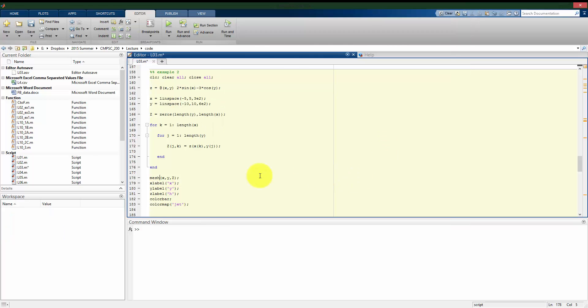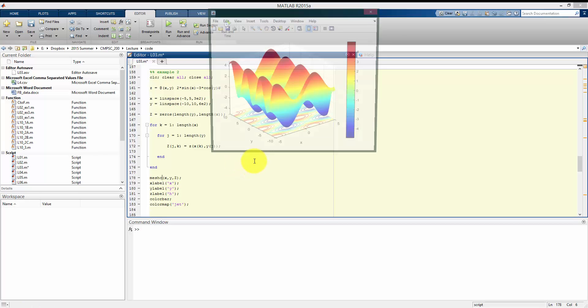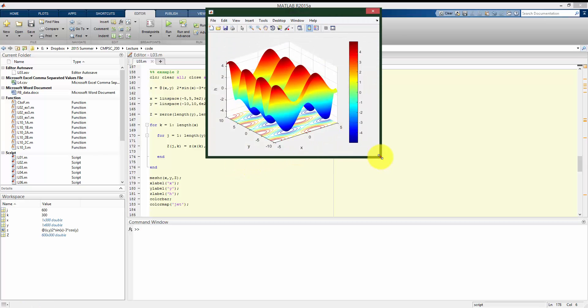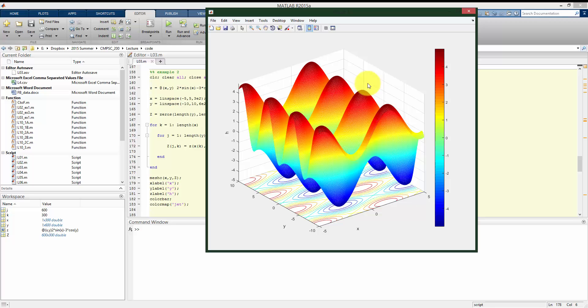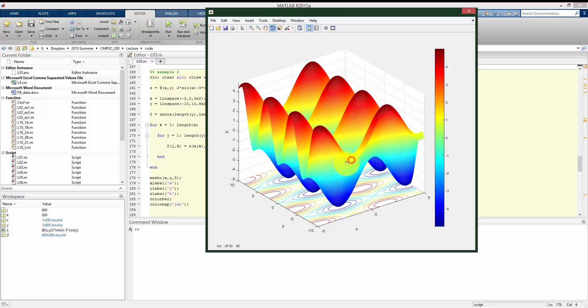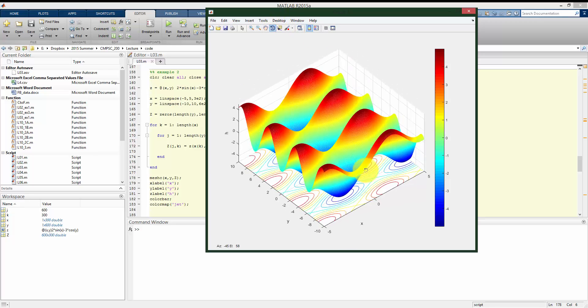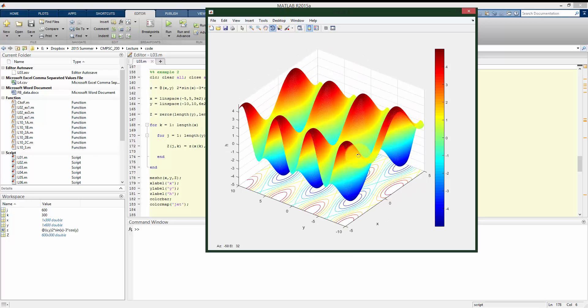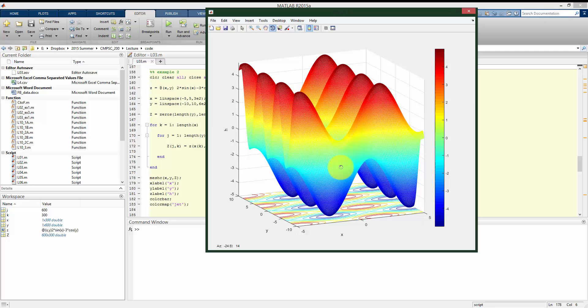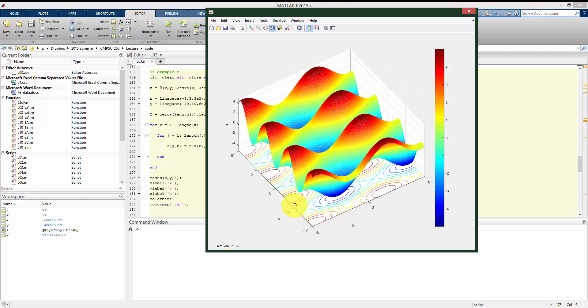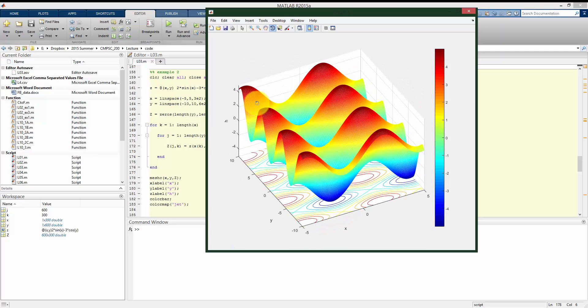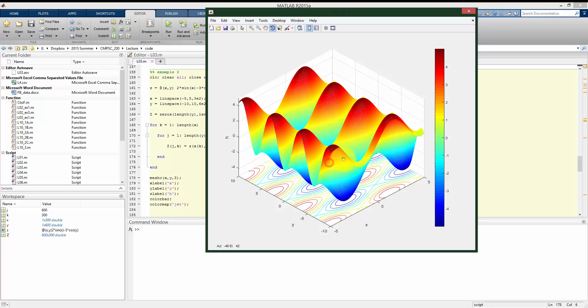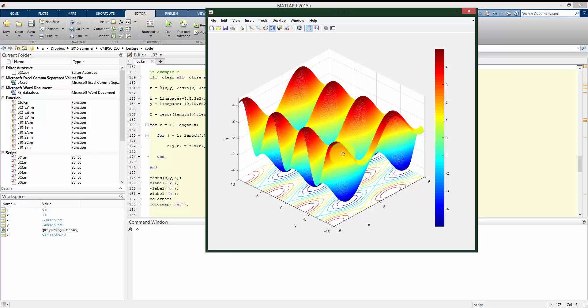And we have another type of plot we can call, it's called mesh C. And what this is going to do is actually make a mesh plot and a contour plot simultaneously. So we can see as we rotate it that we kind of get the, in some senses, the best of both worlds. We see the contours on the bottom and the corresponding, we do see a Z height here. So it is still a 3D plot.